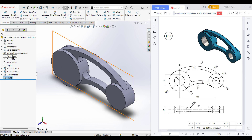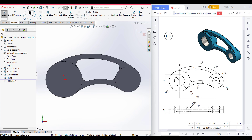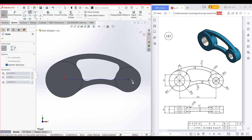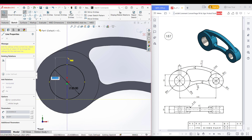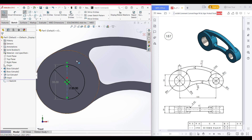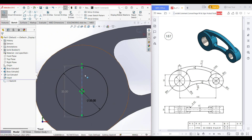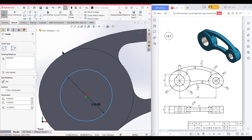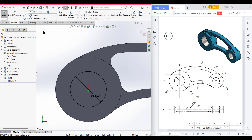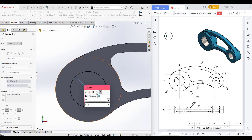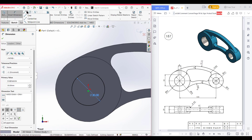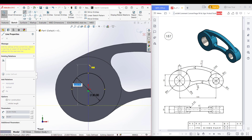Let's go back to our case and select the front plane, sketch, normal to it. Select the circle, place it at the previous circle center, and this circle has a dimension of 20 diameter. Now draw another circle with a dimension of 30 diameter. Now select the center line tool and draw a center line of 33 units. Now select offset entities, select the line, offset by 8 divided by 2, which is 4 units, bi-directional. Now press okay.